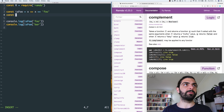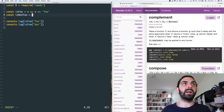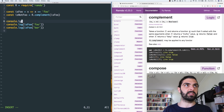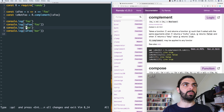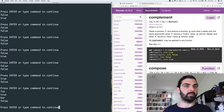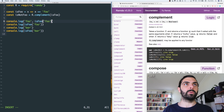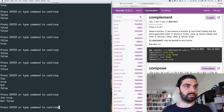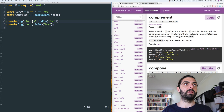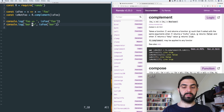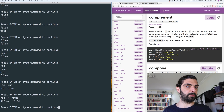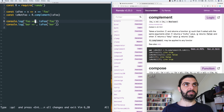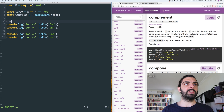What about complement? The point is that we can define another function isNotFoo, defined as the complement of isFoo: R.complement(isFoo). Let's console.log isFoo('foo') and isFoo('bar') to show the baseline — foo yields true and bar yields false.